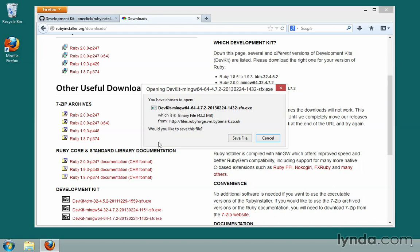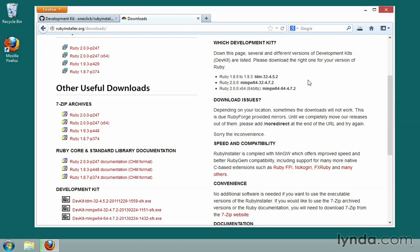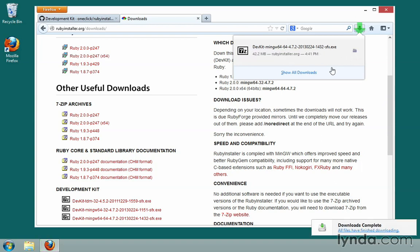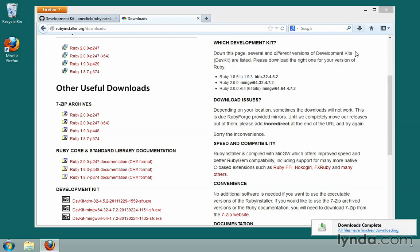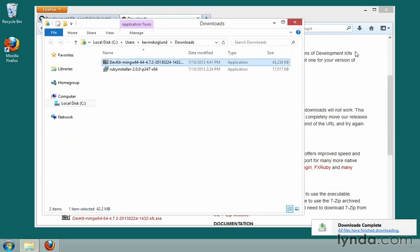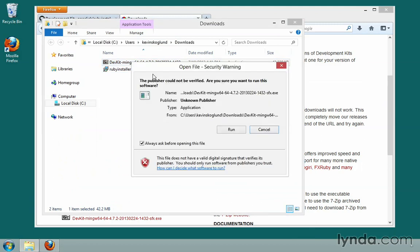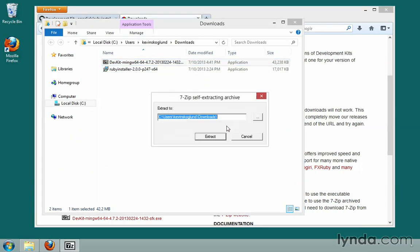I'll click on the DevKit that matches mine. It'll come up and ask if I want to save the file — I'll say yes. Firefox will proceed to download it. When it's done, we can click on the folder icon to open the downloads folder. We can run it directly, and when it asks would you like to run it, we say yes.